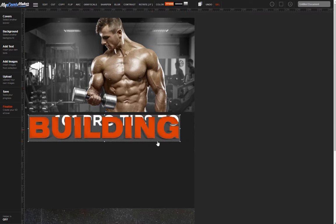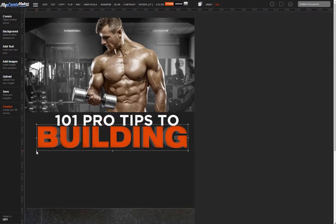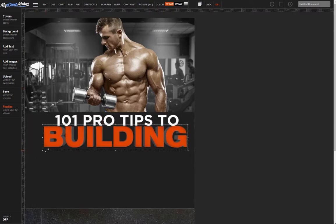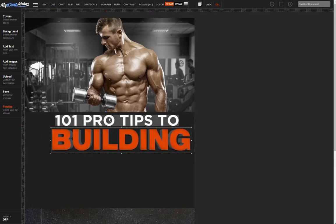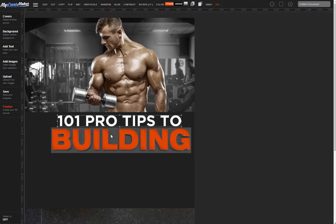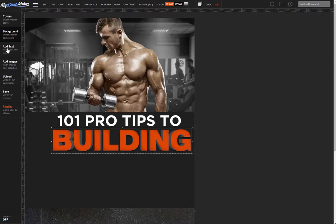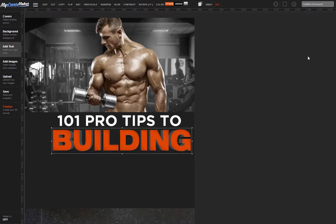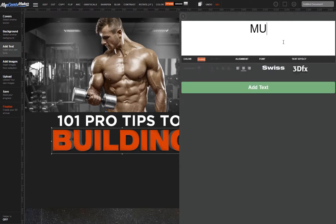You choose the font and how long your word is. Look at this word 'Building' — that would take serious Photoshop skills to produce, but we made it in 15 seconds without breaking a sweat. Now let's create the word 'Muscles' in the same effect, but in white.